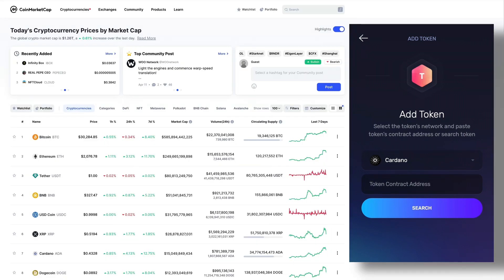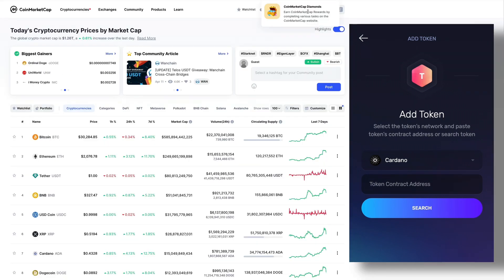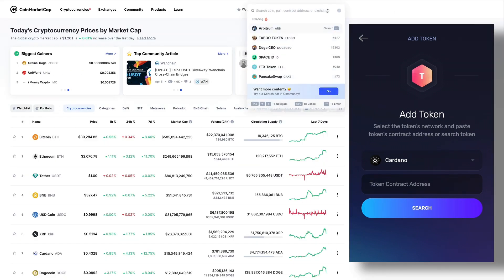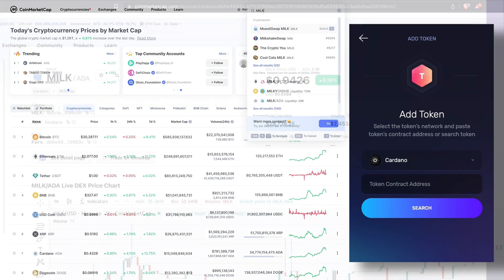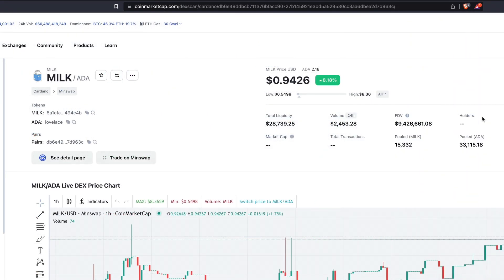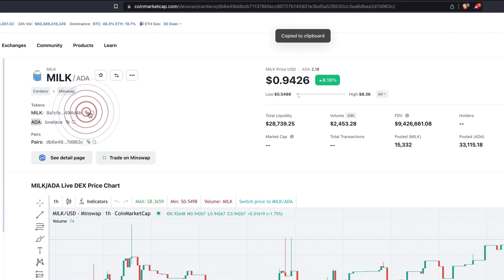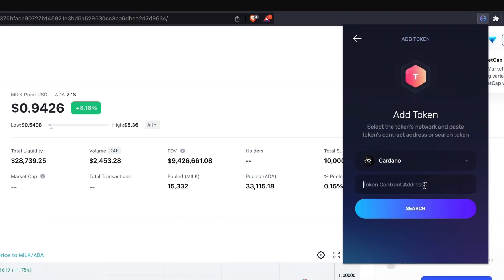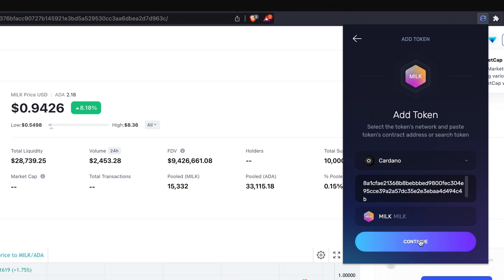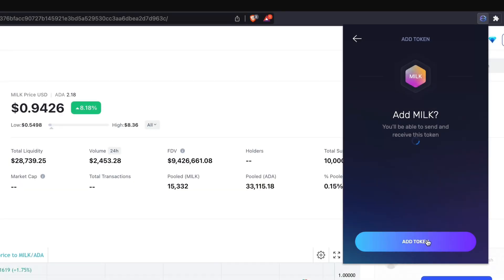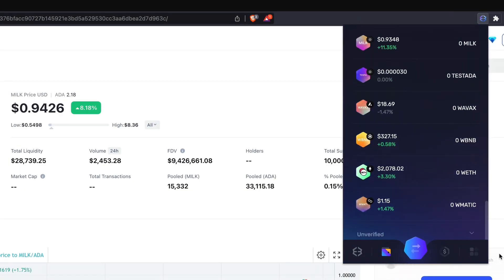Visit CoinMarketCap to get the native token contract address. Search for your token's name, click on your token from the dropdown menu, and then copy your token's contract address from the contract field. Once you have the token contract address, you can paste it into the token contract address field in your Exodus Web3 wallet, or in the search bar in the mobile and desktop app. Continue and click Add Token to add it to your wallet.